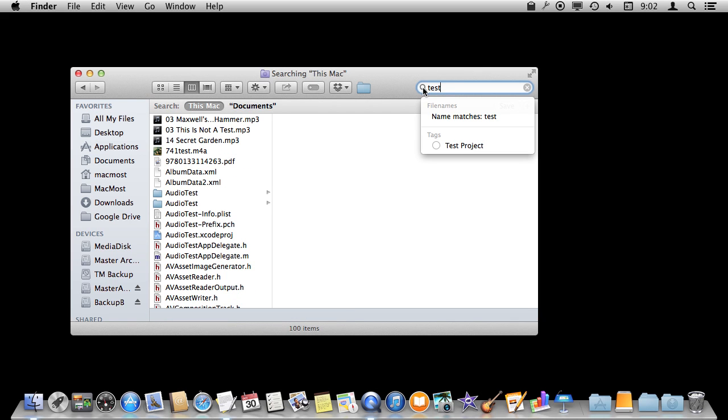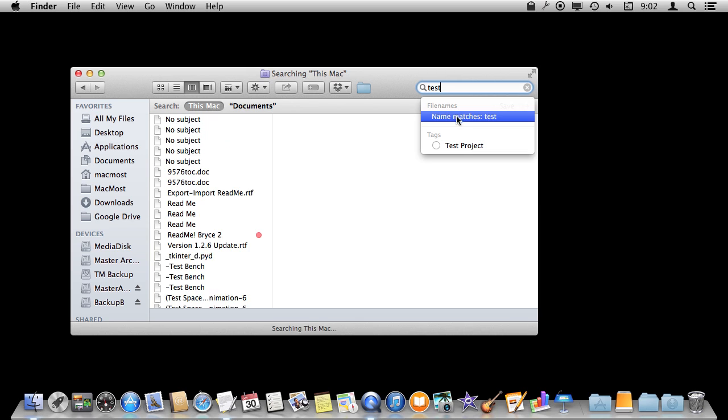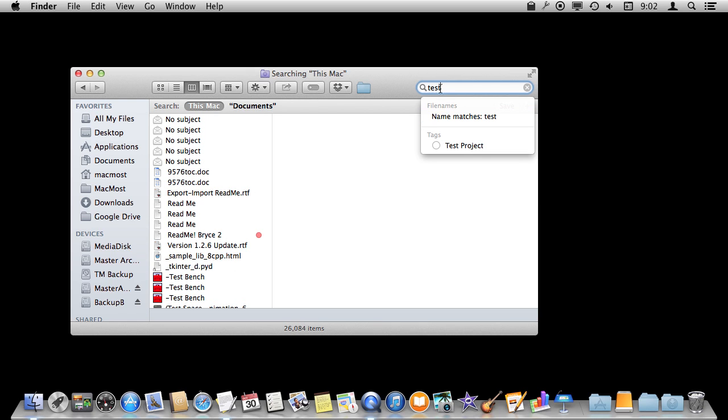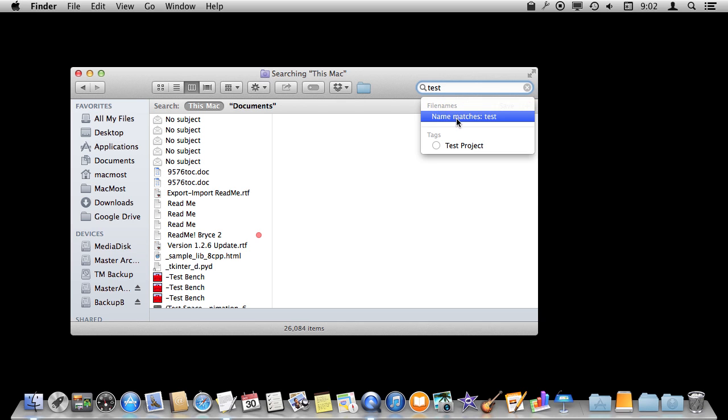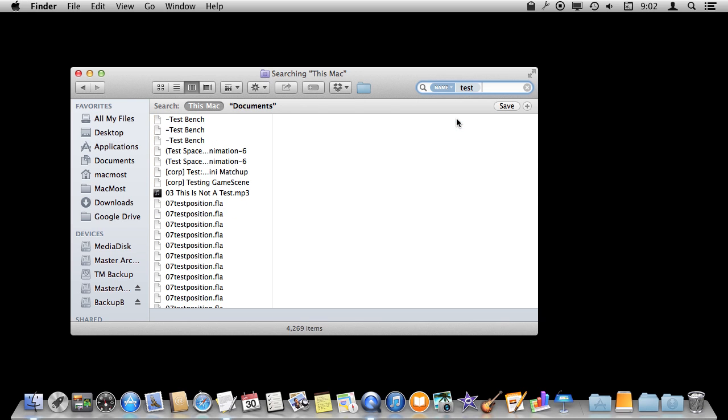When you type, you get a file name, name matches test. So you can decide right away whether or not you want to search for this term inside the file contents, which is what it is doing now, or you want to focus on searching by name. So now it is just going to search for files with that name.